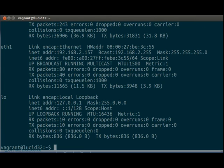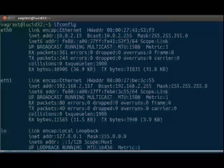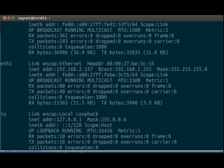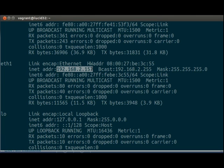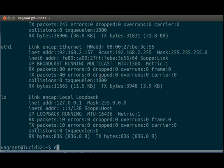And then finally we can run ifconfig. And we will see up here that it actually has two IP addresses. So it has 10.0.2.15, which is the IP address that we are currently accessing it from. And it also has 192.168.2.157, which is the IP address on my local machine.